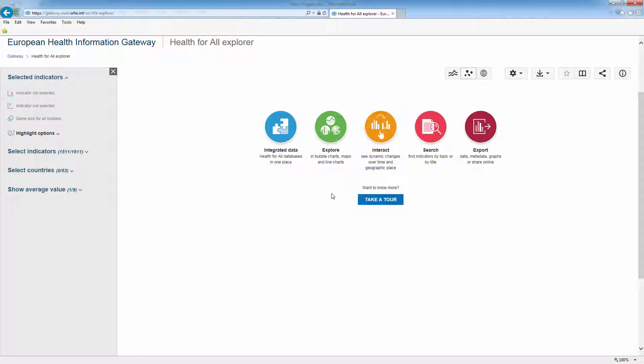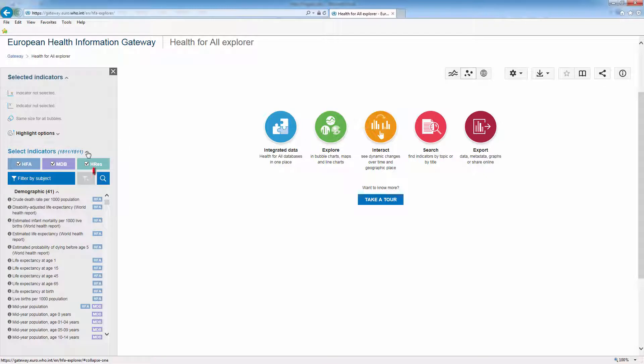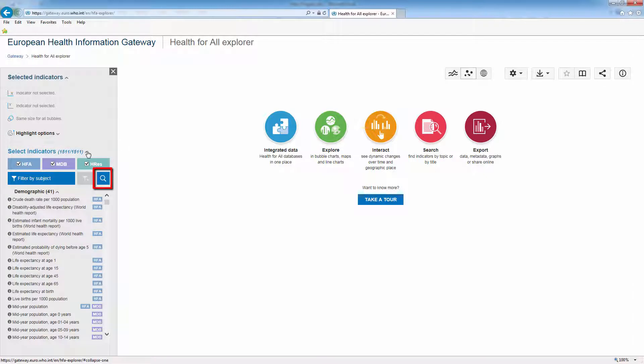First, search for life expectancy at birth. Expand Select Indicators. Click on the magnifying glass to open the box where you can enter the name or part of the name of the indicator.